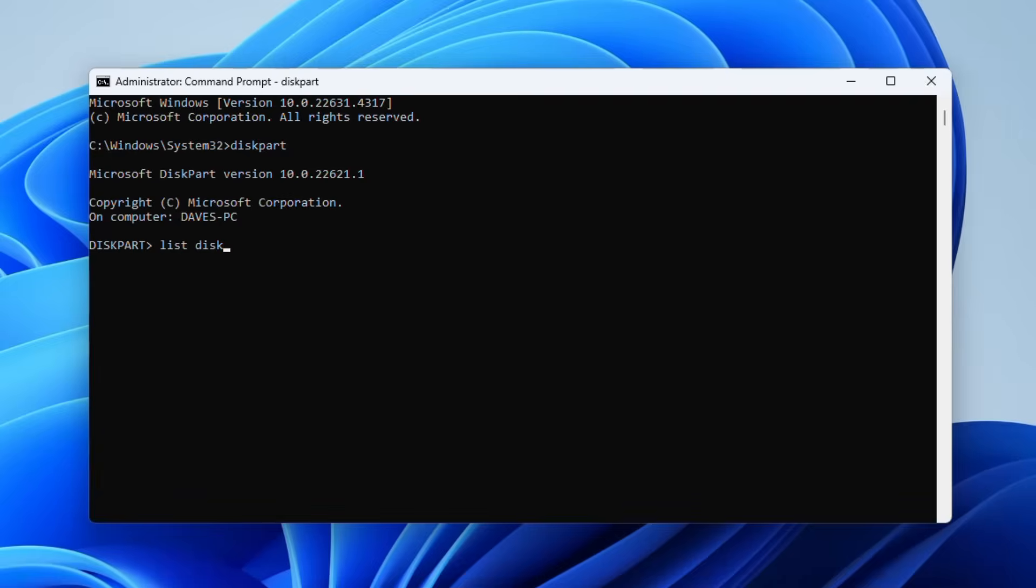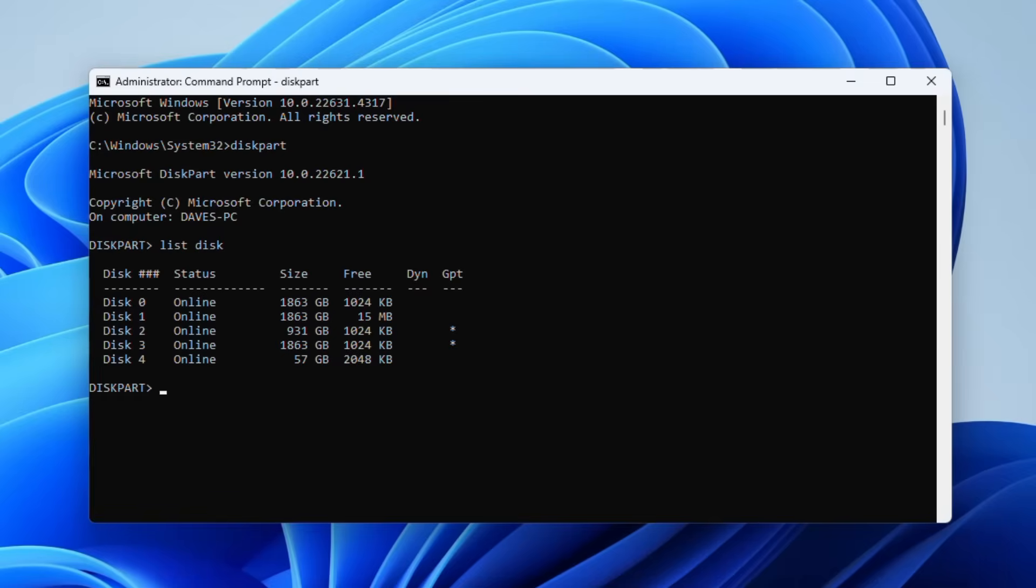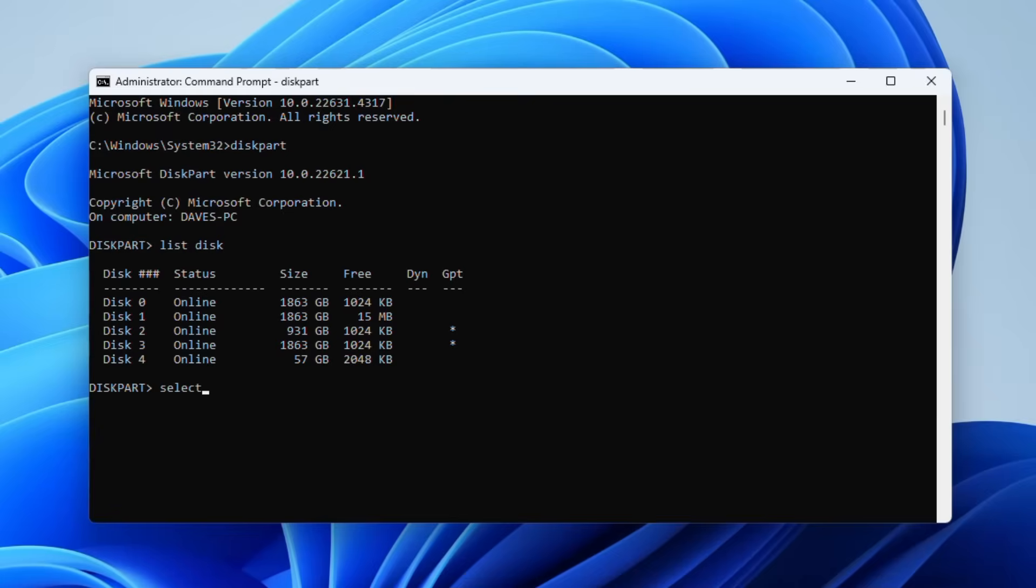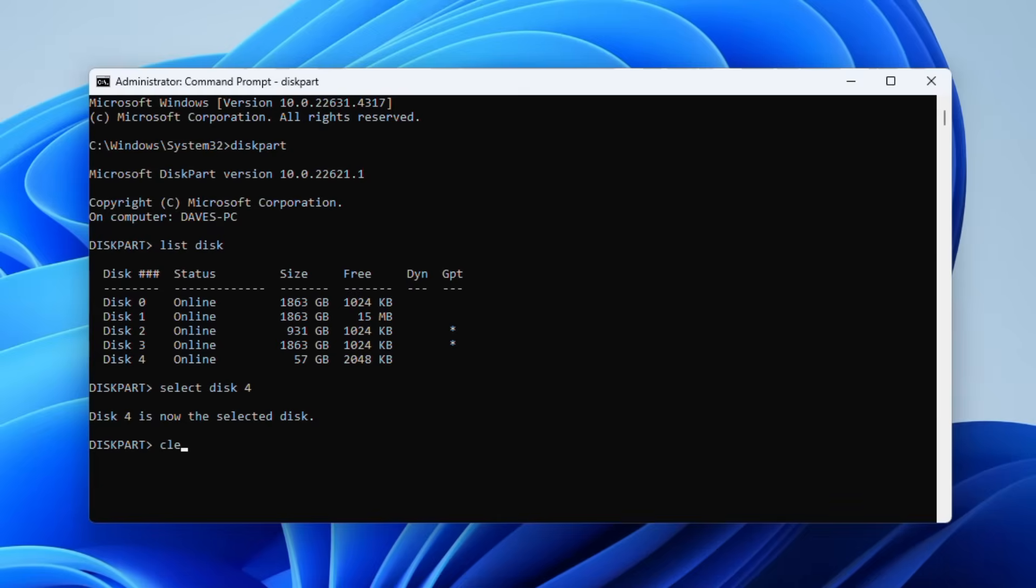Then type list disk and press enter. This will bring up all available disks on your system, including any external drives that are connected to your computer at that moment. Next, type select disk followed by the letter of the drive that you want to format and press enter. This command will lock that selected disk for formatting. Now type clean and press enter, and that will erase all of the data on that selected drive.